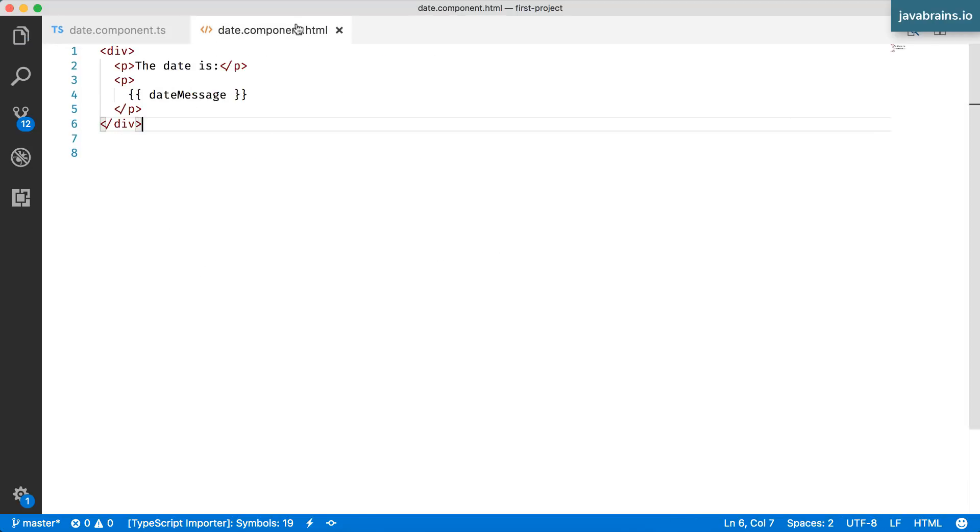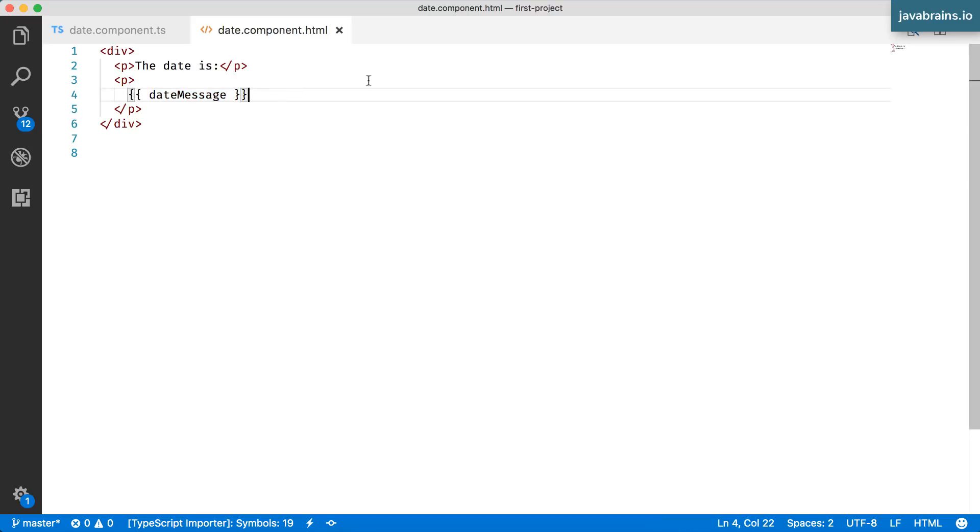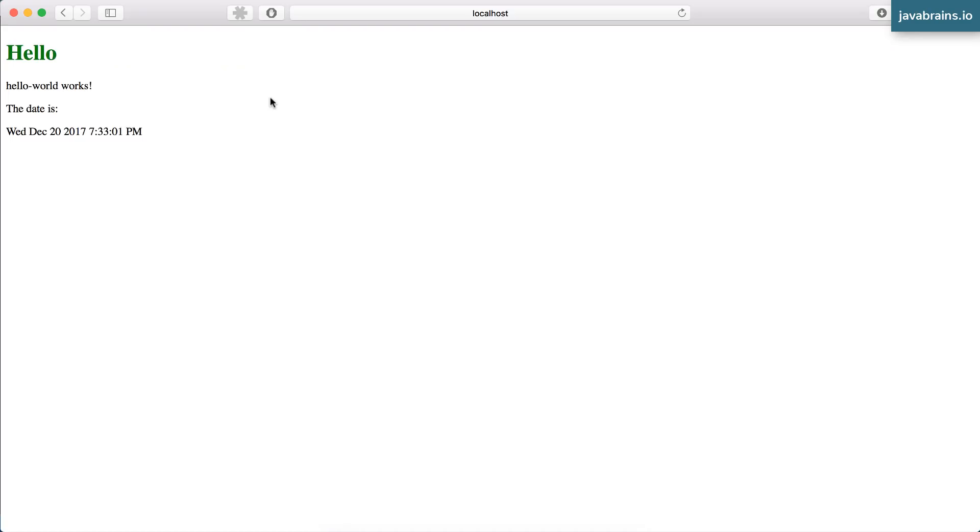Now, thanks to data binding, since this is bound to that member variable value, the component should automatically render the new value every time. So if you switch to the browser window, you see here it is ticking away every second.